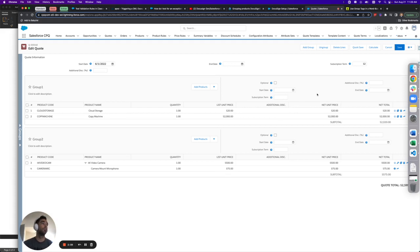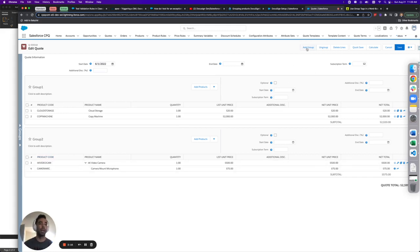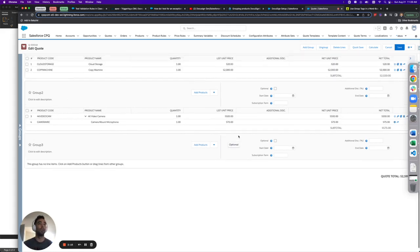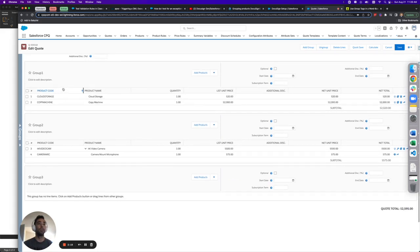So in this situation here, we have group one and group two, and these groups are also dynamic in a way that you never know if you're going to have one group, two groups, three groups, any number of groups.